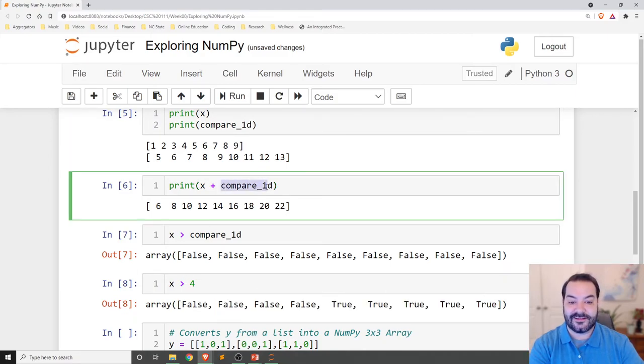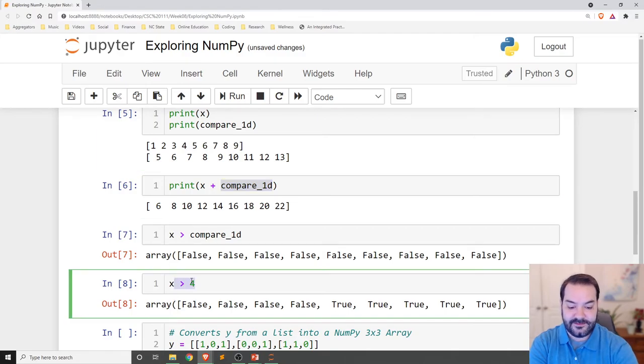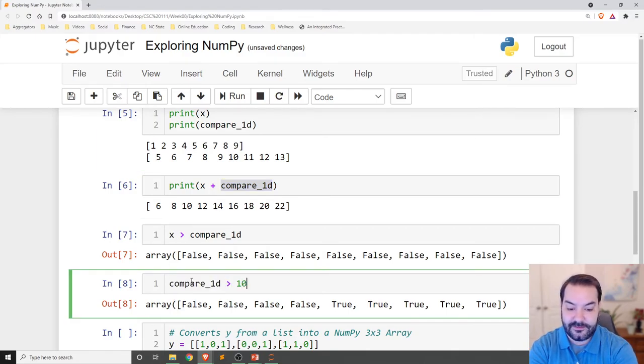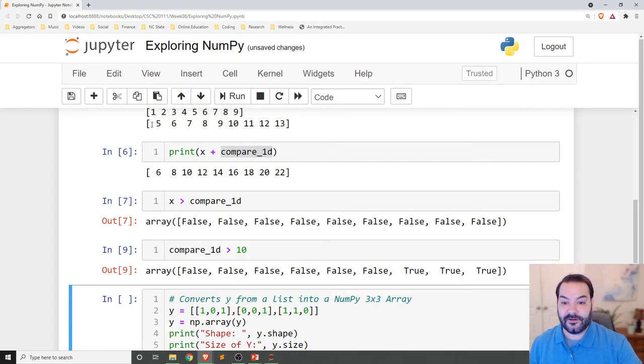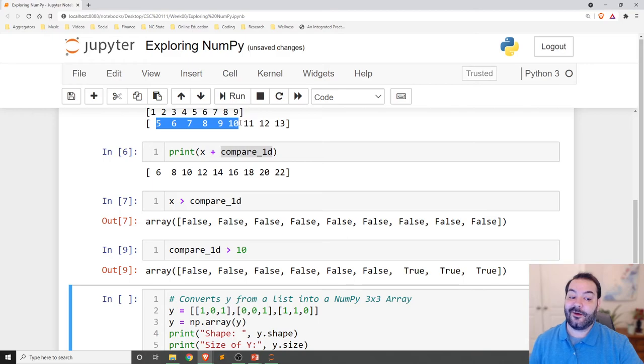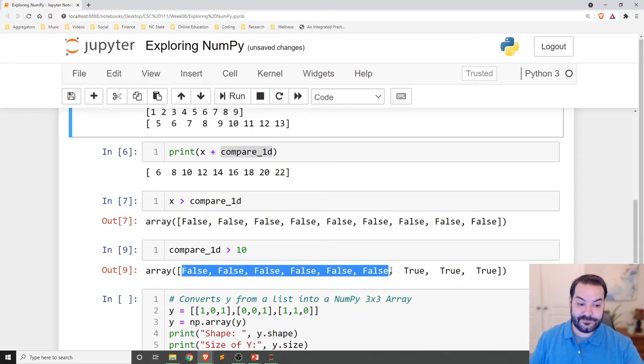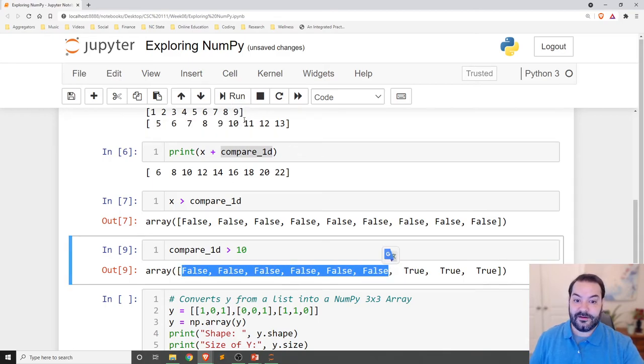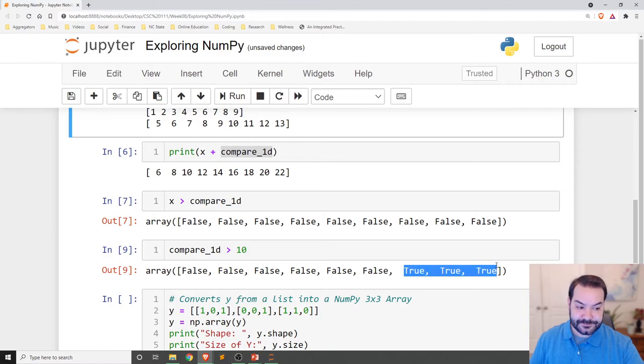And just to see that maybe in a different light, compare greater than 10. Same kind of concept going on there. You can see that 5, 6, 7, 8, 9, 10 are not. But 11, 12, 13 are.